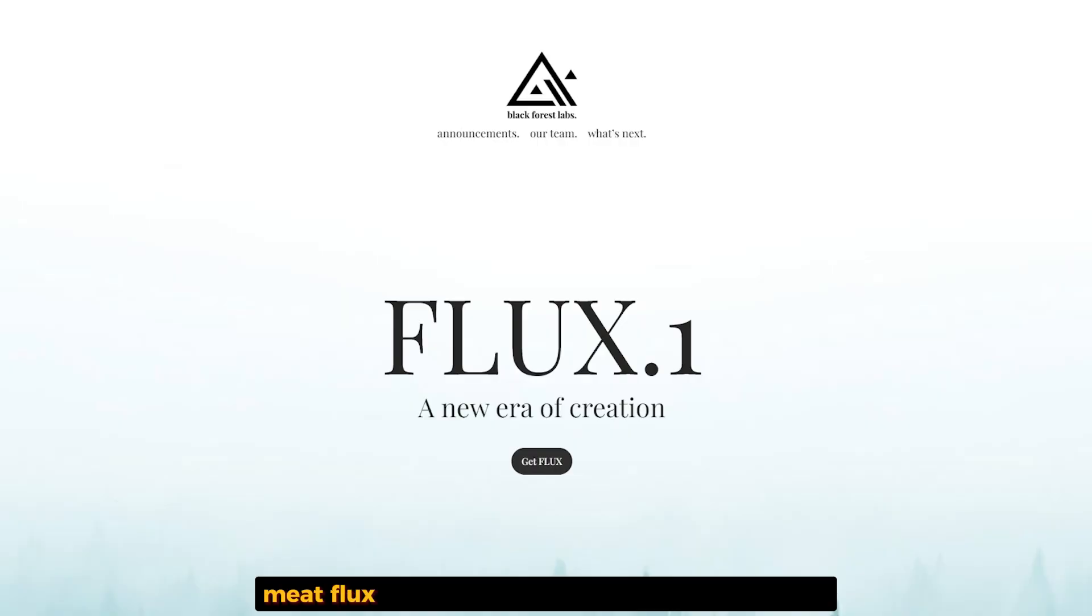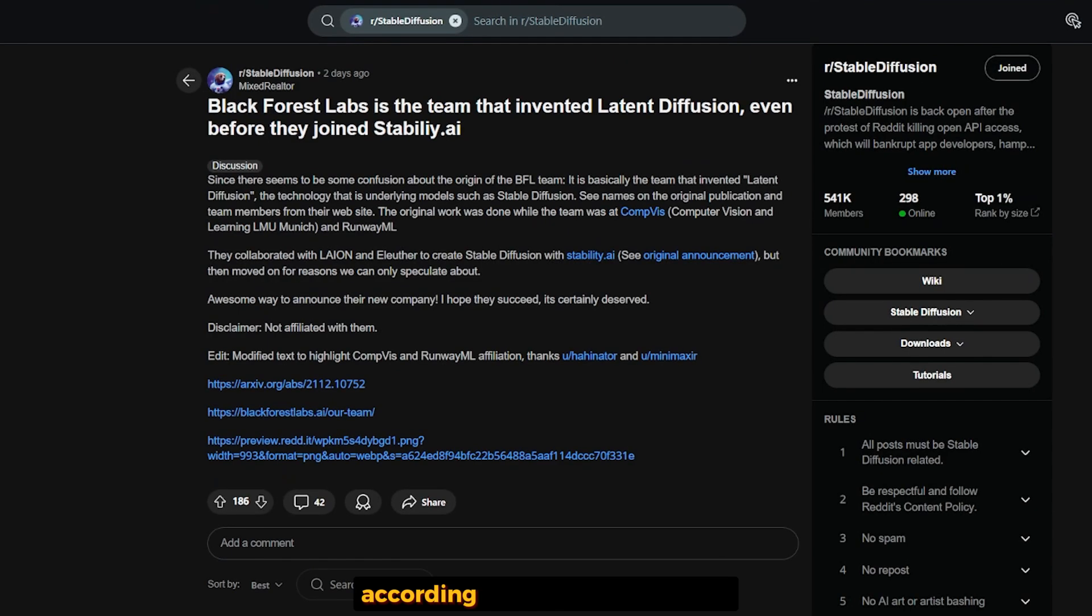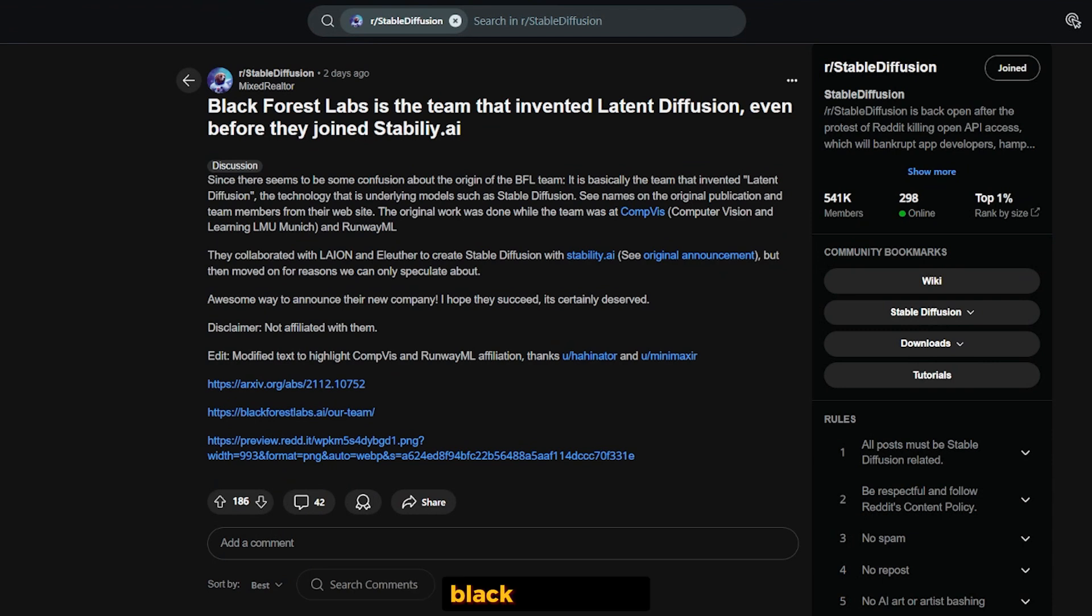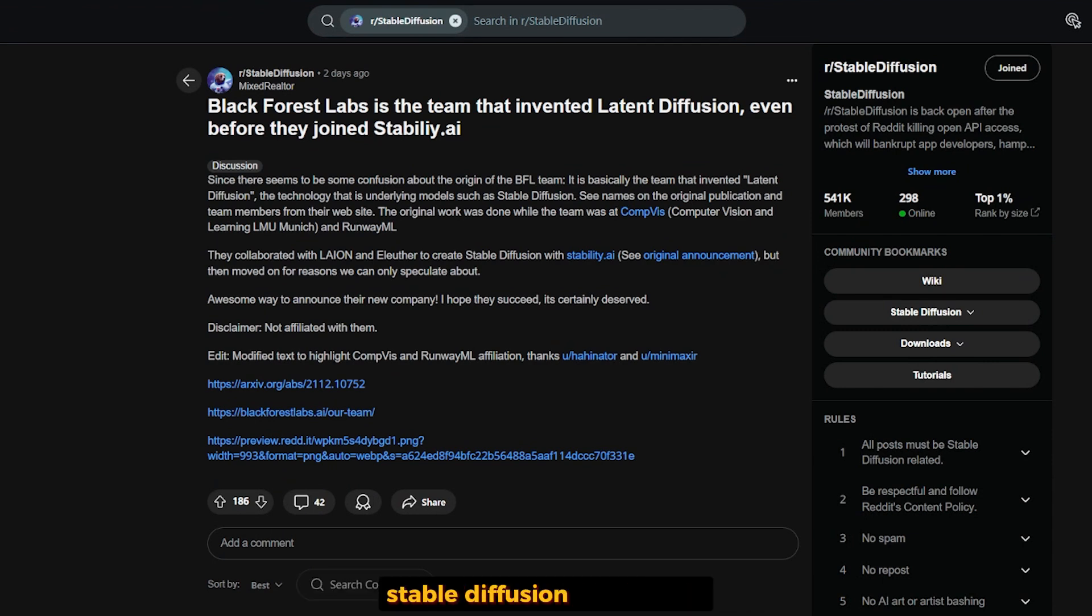Meet Flux, a new open-source AI image generator that beats both Midjourney and Stable Diffusion 3. According to a post on Reddit, Black Forest Labs is the team that helped develop the original Stable Diffusion technology.